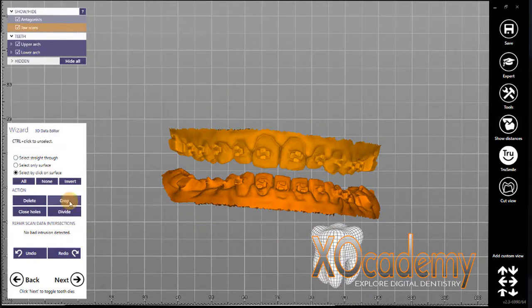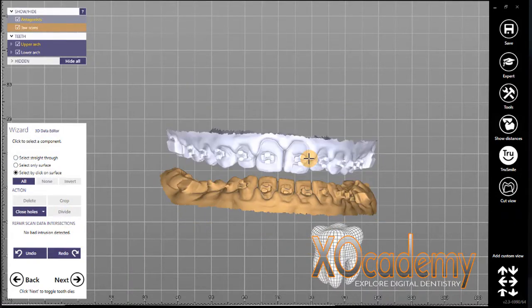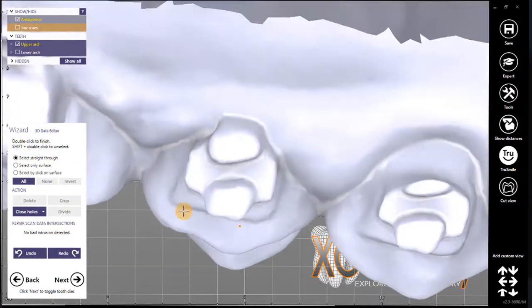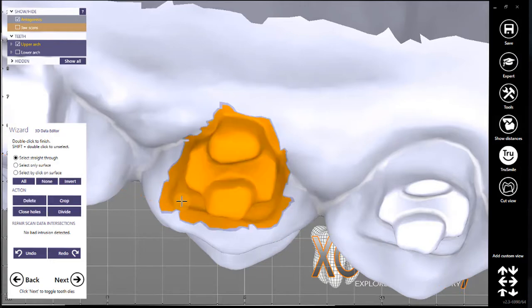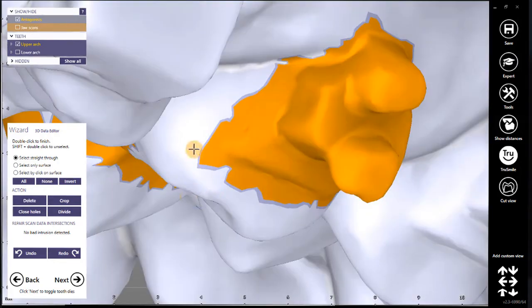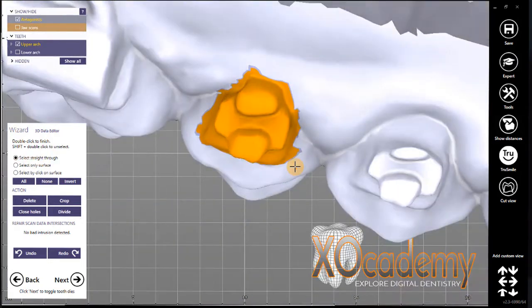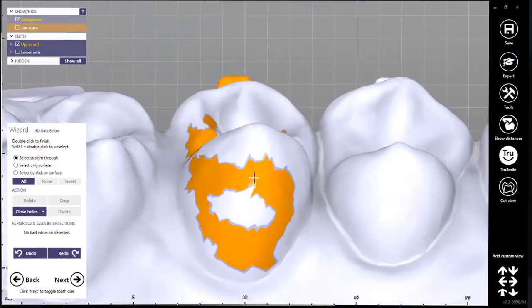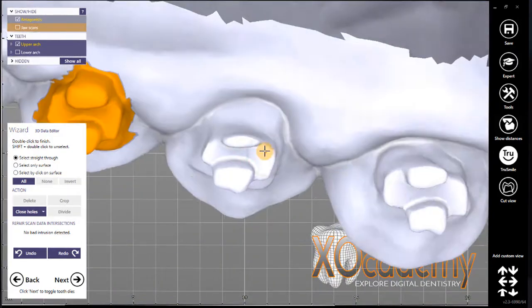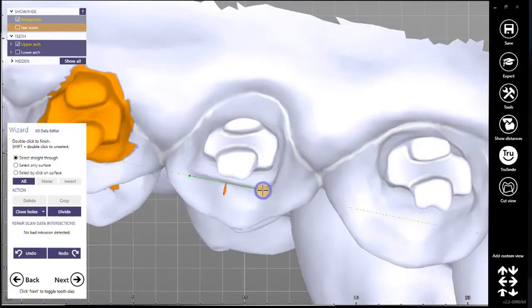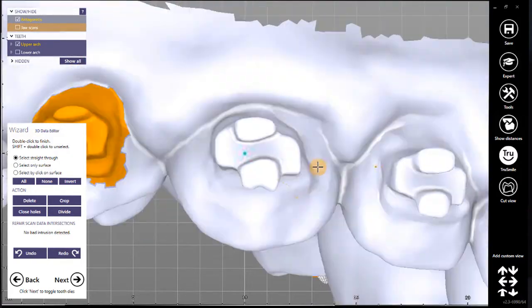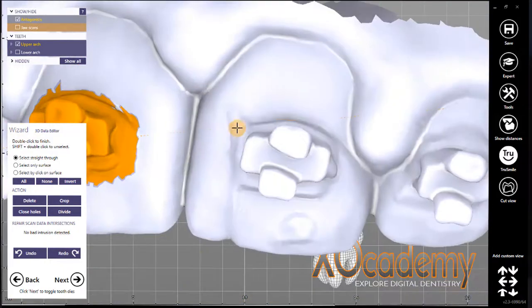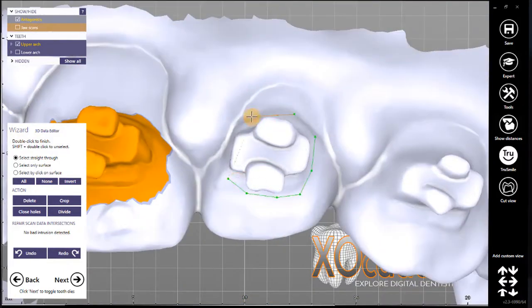I am talking about activating a certain jaw and working on them simultaneously so you don't have to go into the editor multiple times. Right now we're just isolating the brackets and talking about how to select and deselect areas.